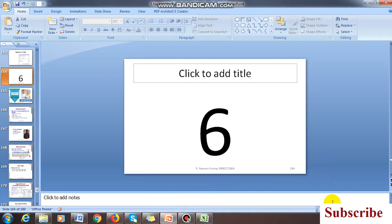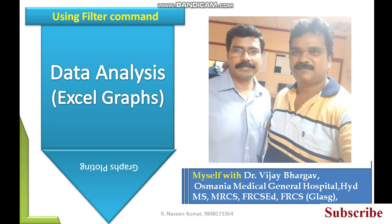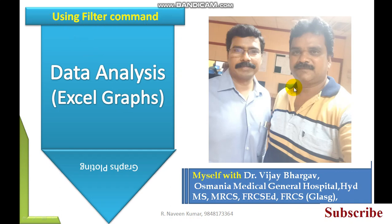Good morning students and viewers. In this video I am going to explain what is data analysis in Excel using the filter command.